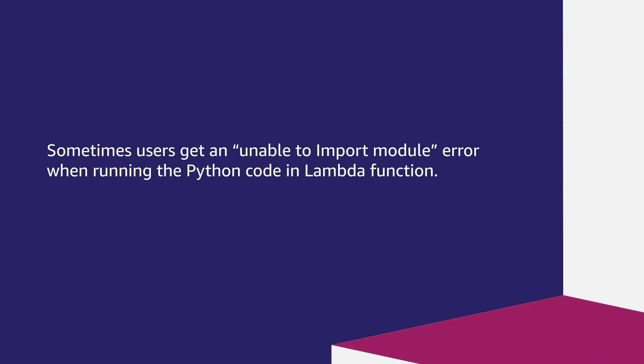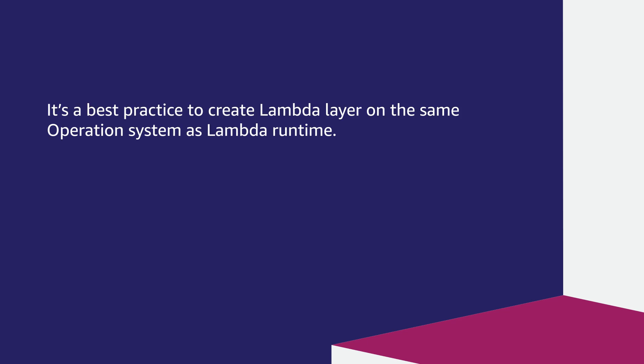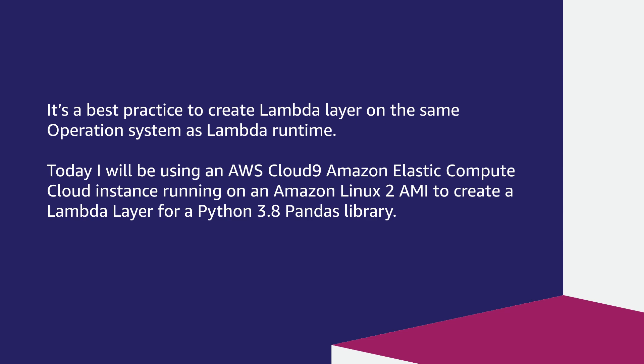Sometimes users get an unable to import module error when running Python code in Lambda functions. It's a best practice to create a Lambda layer on the same operating system as Lambda runtime. Today, I'll be using an AWS Cloud9 Amazon Elastic Compute instance running on an Amazon Linux 2 AMI to create a Lambda layer for a Python 3.8 Pandas library.